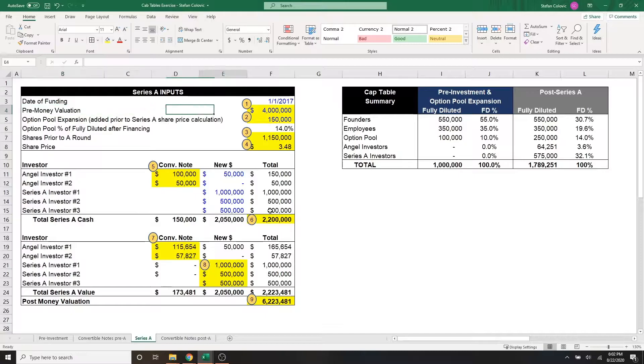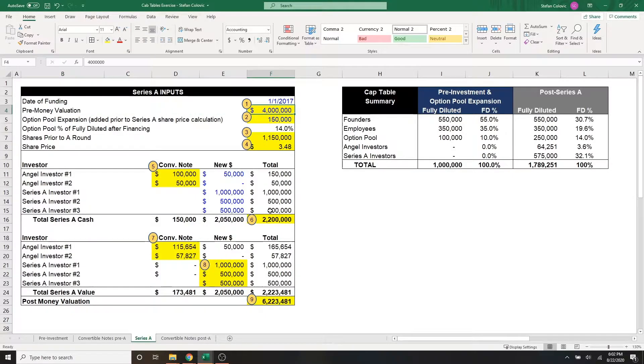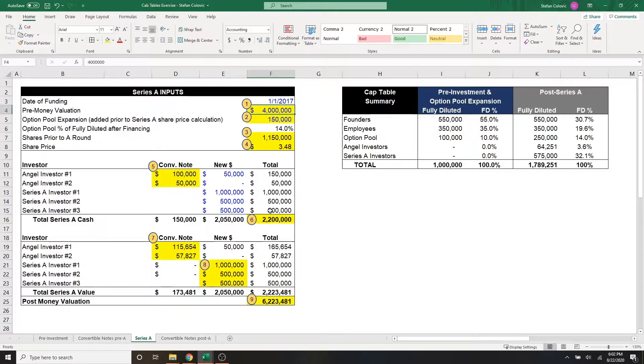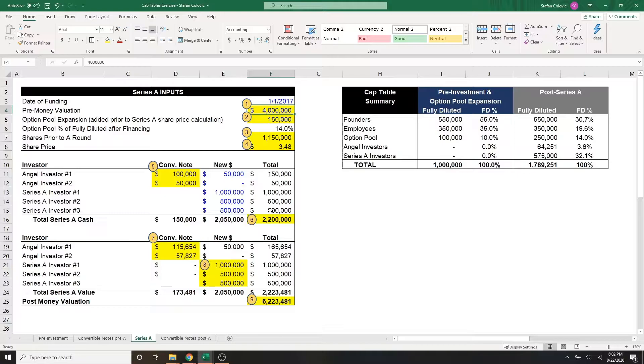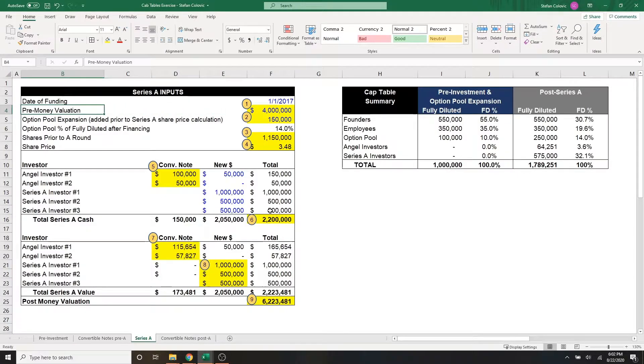For marker number one, we have the pre-money valuation of our business, which is how much is the company worth today prior to receiving the series A cash. And this is set essentially with a negotiation between the company and the series A investors.